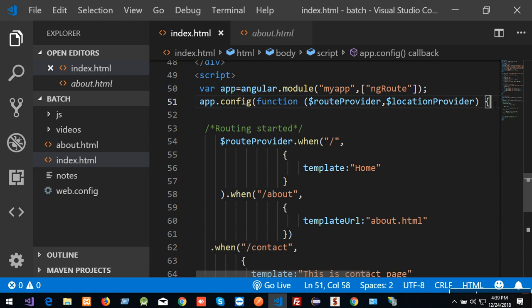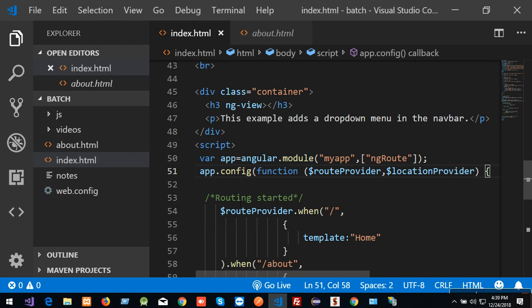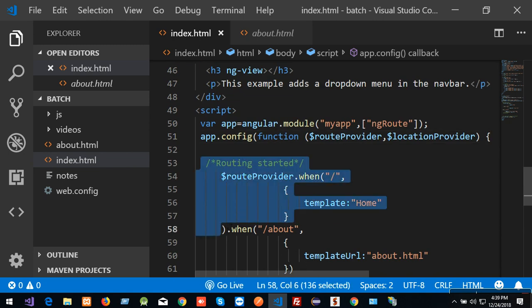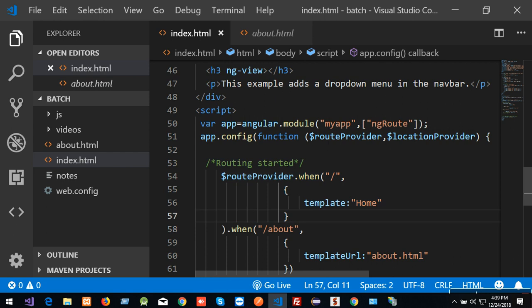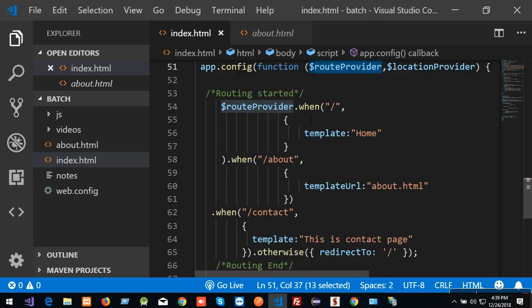The brace starts here, then closes here. This function will be called. Suppose we have code — the code is predefined. Predefined is called the routing concept. I will provide routing and an object. The object is called routeProvider. This object has predefined functions. We can use the `when` function with two parameters.